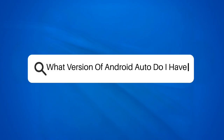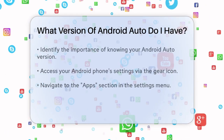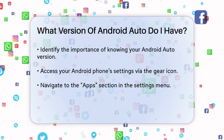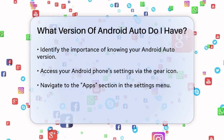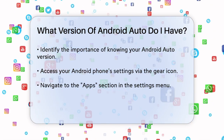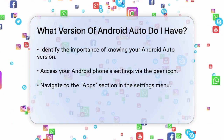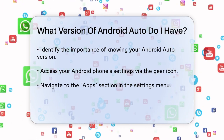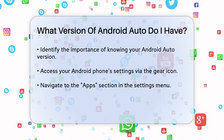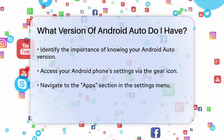What version of Android Auto do I have? If you're wondering which version of Android Auto you have on your smartphone, you're not alone. Knowing the version can be helpful, especially when you're trying to pair your phone with your car's infotainment system or ensure you have the latest features. Let's go through the steps to find out.